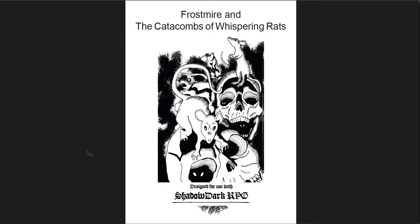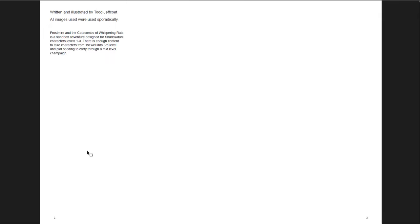All three of these you can get on DriveThruRPG, and they're all really cheap. I think I got all of these for less than $10 as a whole. Certainly, they're each pretty cheap individually. I'll put links below to where you can get them if you're interested.